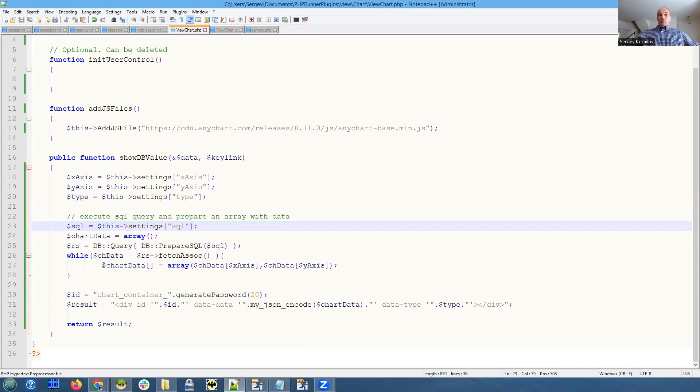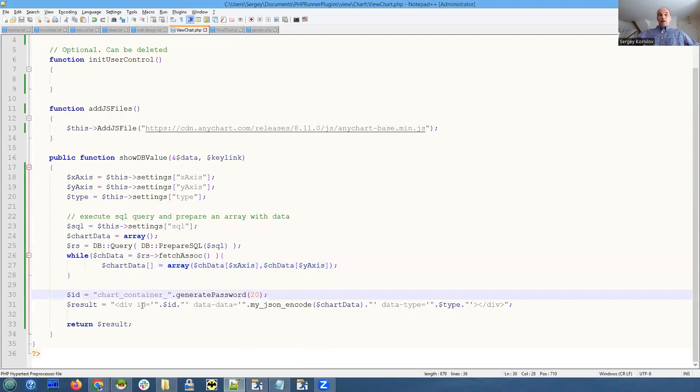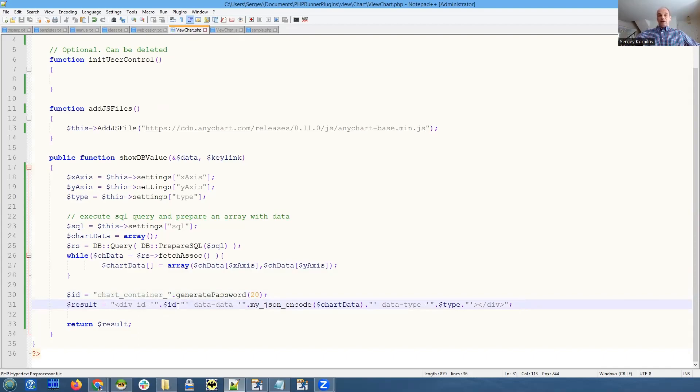Once we populated our array with data, we create HTML code for this control specifying the following things: ID - the ID must be unique.